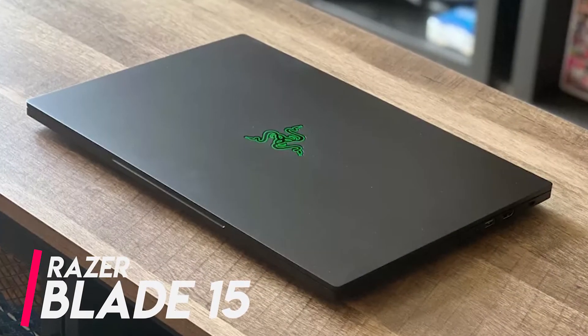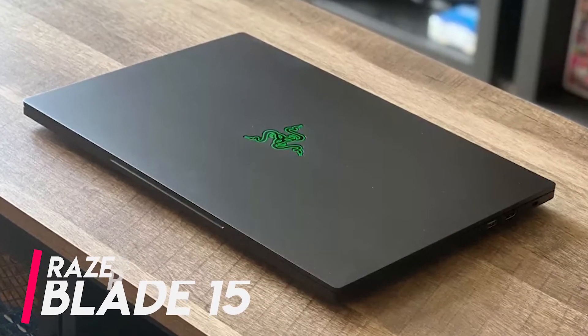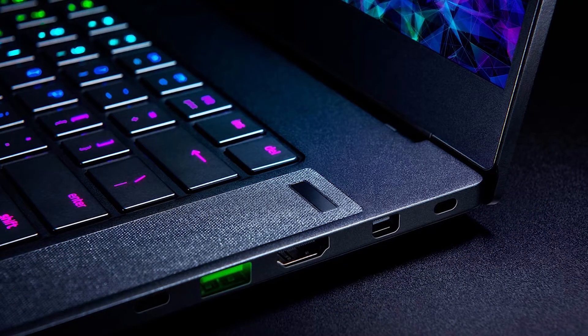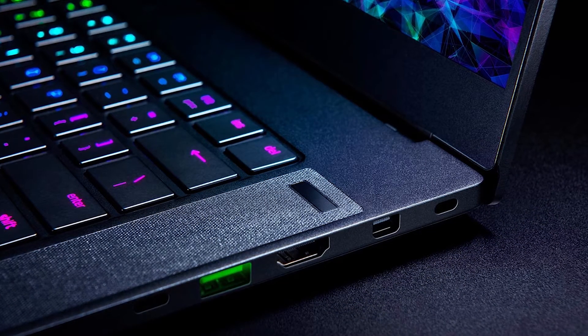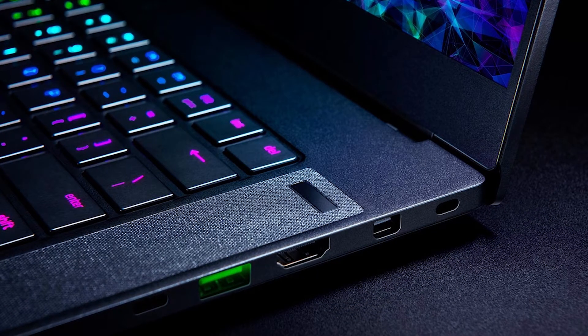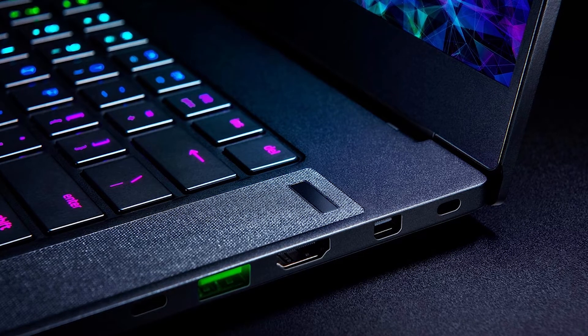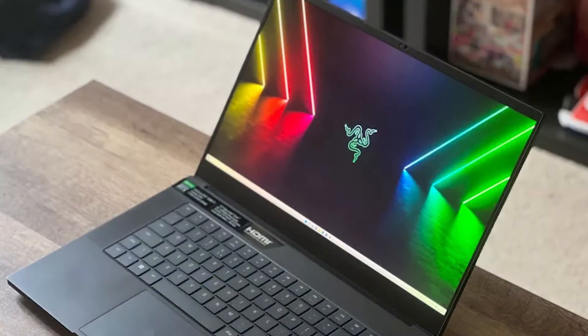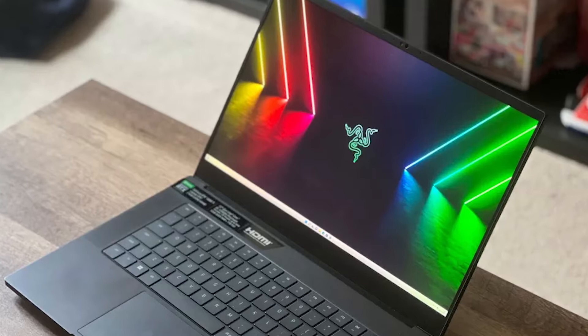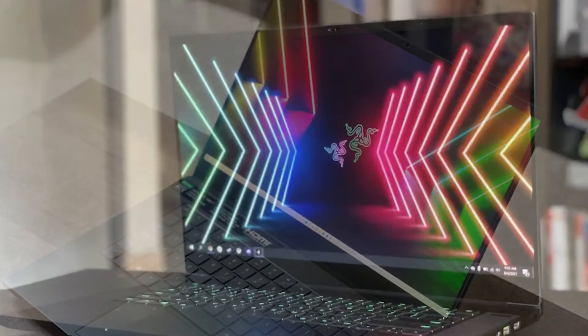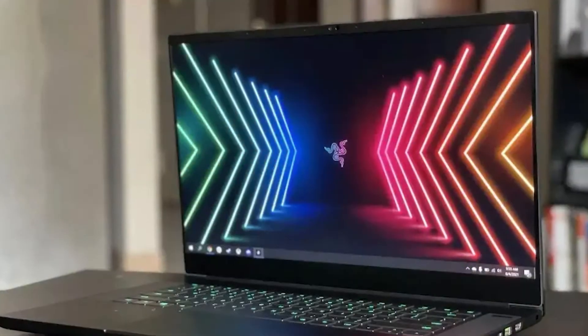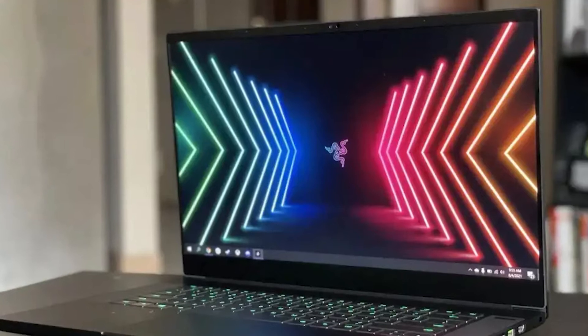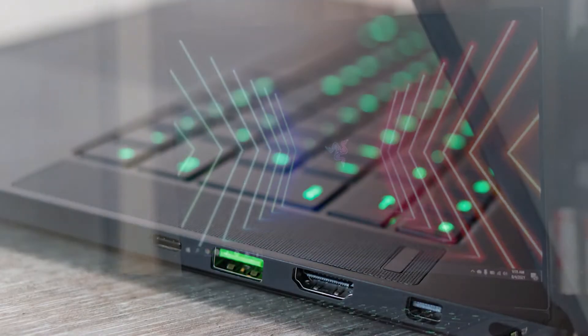The Razer Blade 15 Studio Edition is the most powerful choice you can buy for getting the most out of Adobe Creative Cloud. The Razer Blade 15 Studio Edition is an expensive device that is well worth the expenditure for committed professionals and video creators. The Intel Core i7 CPU, which can be turbo clocked up to 5.1 GHz, is at the heart of this premium workstation.